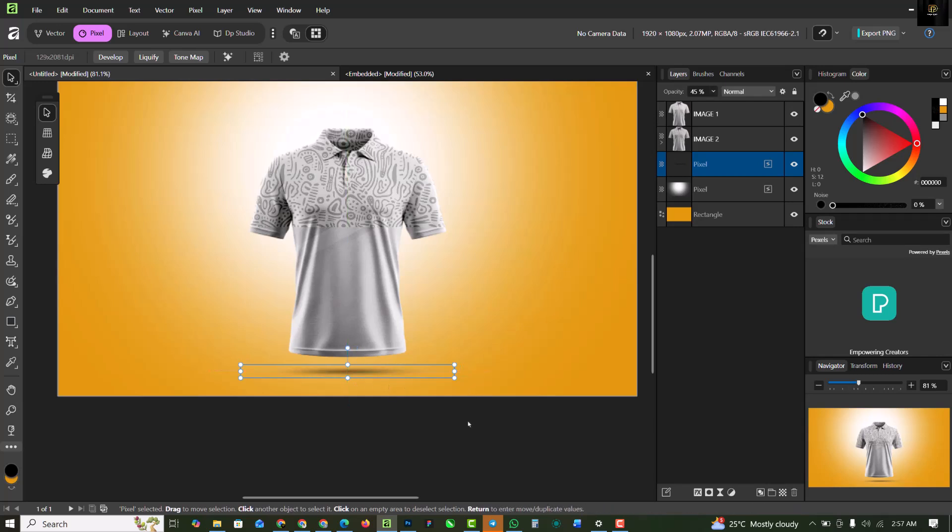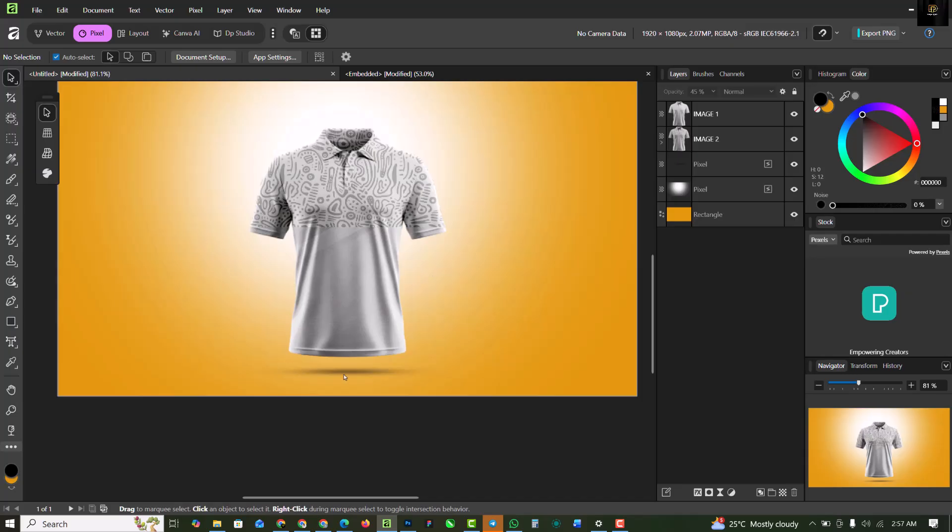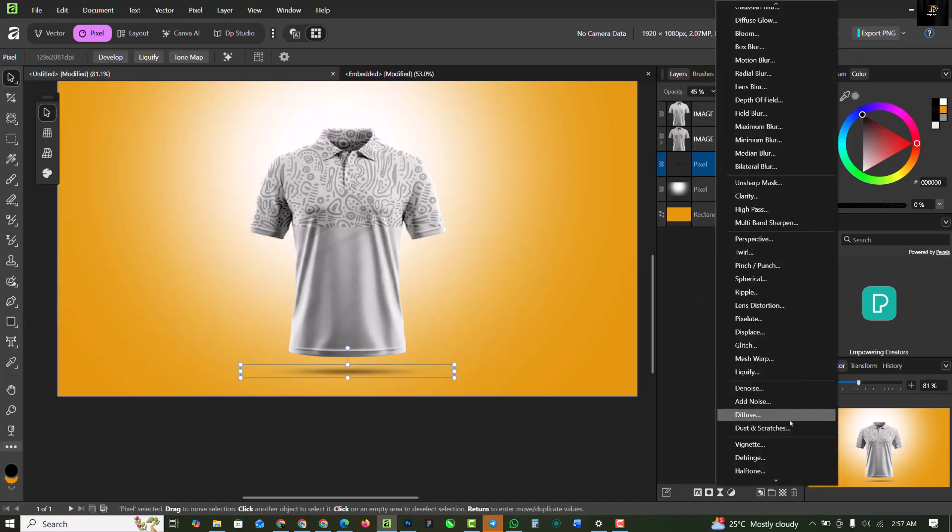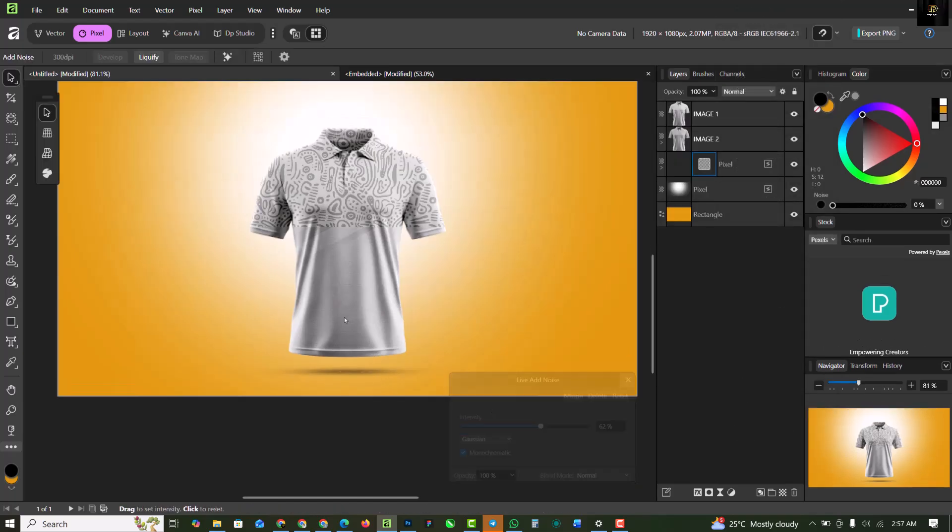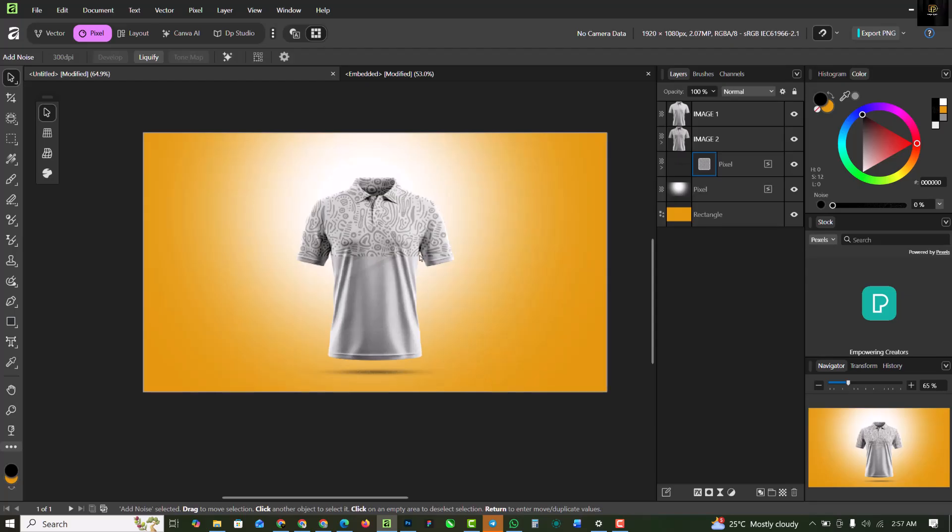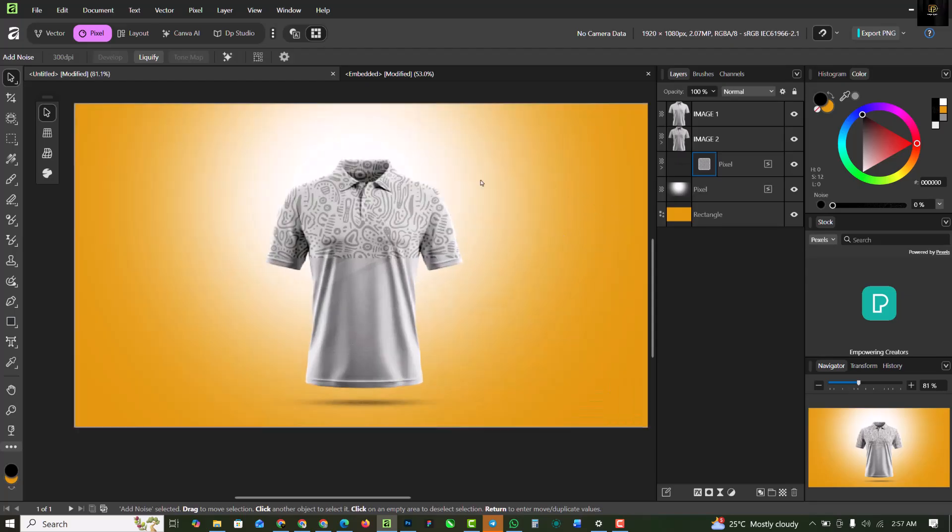To make the shadow realistic we can go ahead and select live filter and click on add noise. Add noise to this. Somewhere around here is good and click out like this.